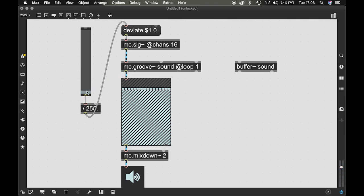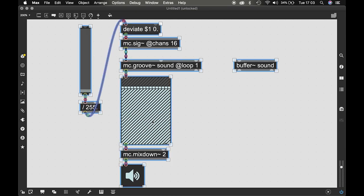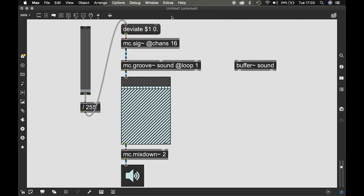Yep, so that's a really easy way to get some really interesting and cool textures using MC and Groove tilde. Hope you have fun.